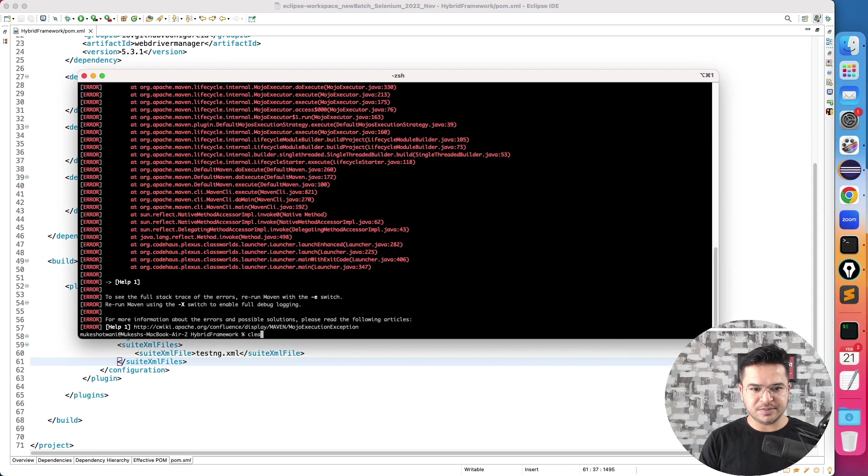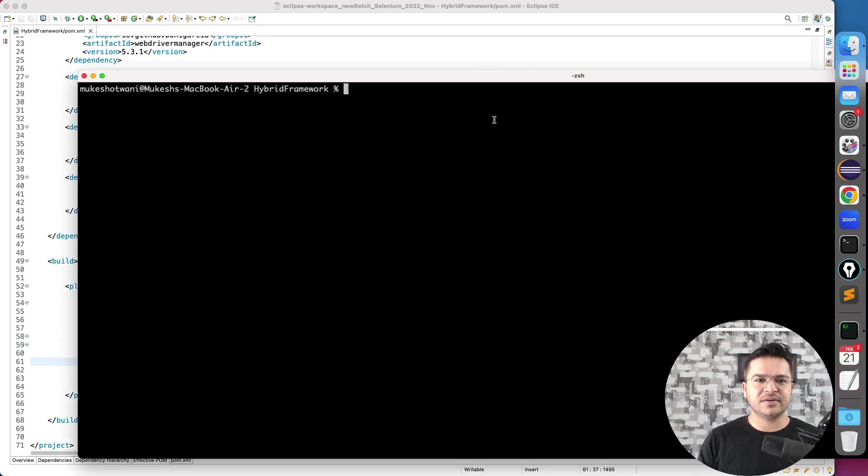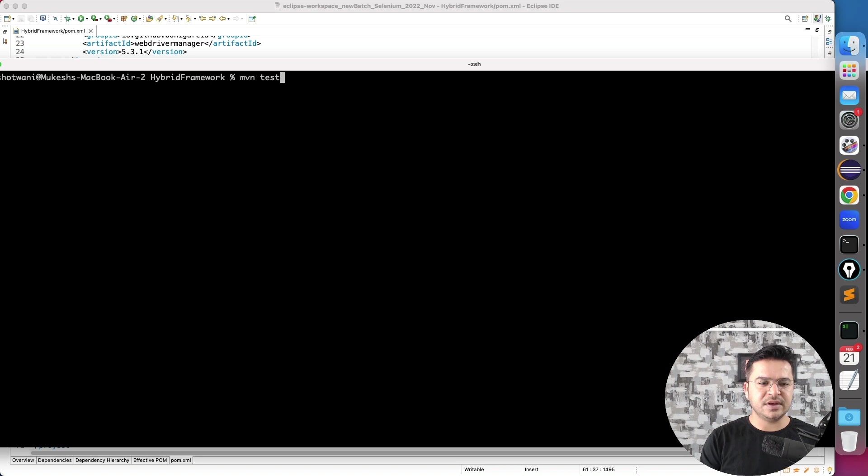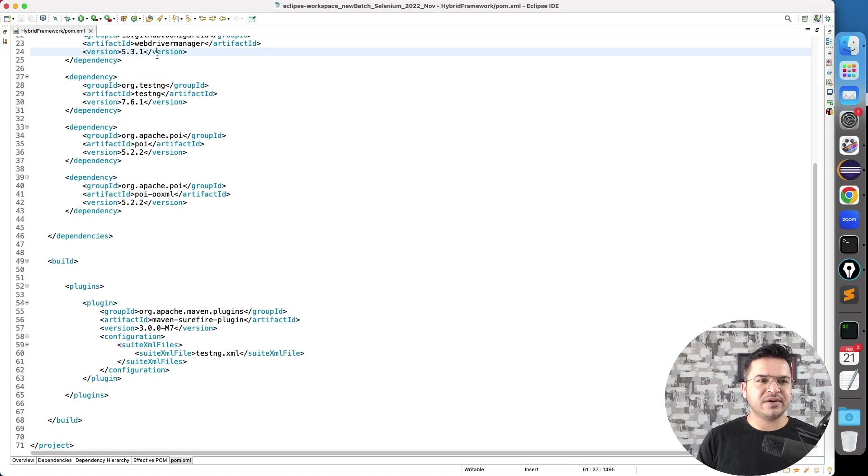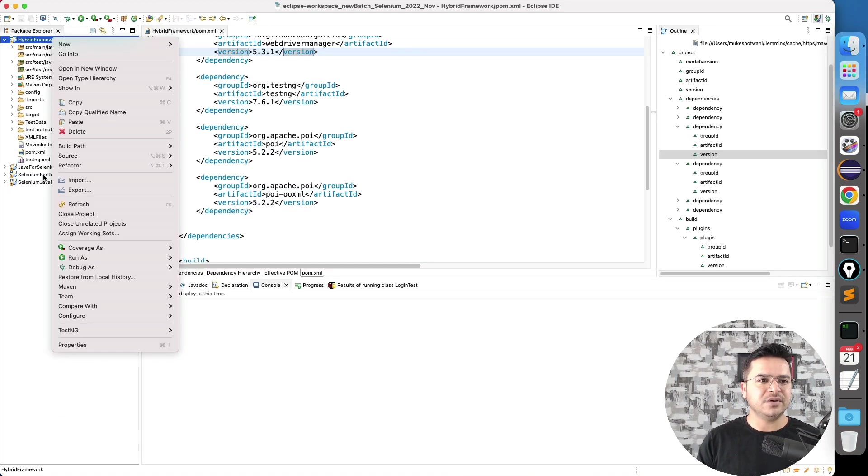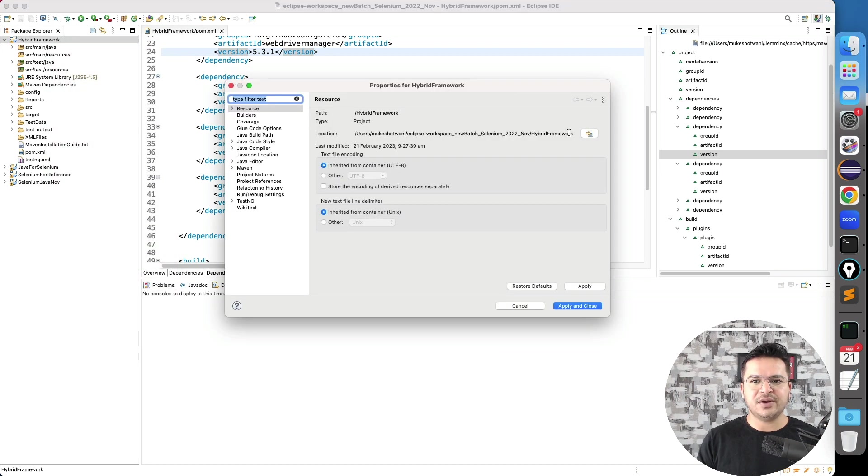So let me clear this, increase the font size. If I say mvn test, so right now I'm on the same directory. So this is as you can see the framework part hybrid framework. What I did, I went to this particular directory.